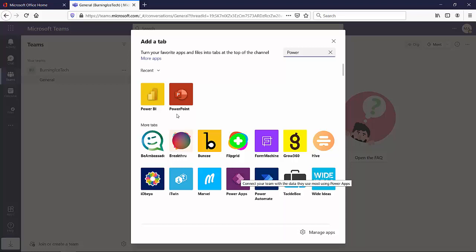You can just add them from here. And that will effectively give your teams, or at least this channel in your teams, additional functionality.